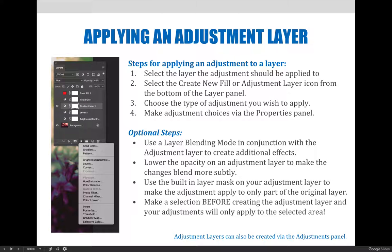In addition to these four basic steps, you may also want to consider spicing up your adjustments by using layer blending modes in conjunction with an adjustment layer to produce a combined effect, or lowering the opacity on the adjustment to make the change blend more smoothly or more subtly with the original image.